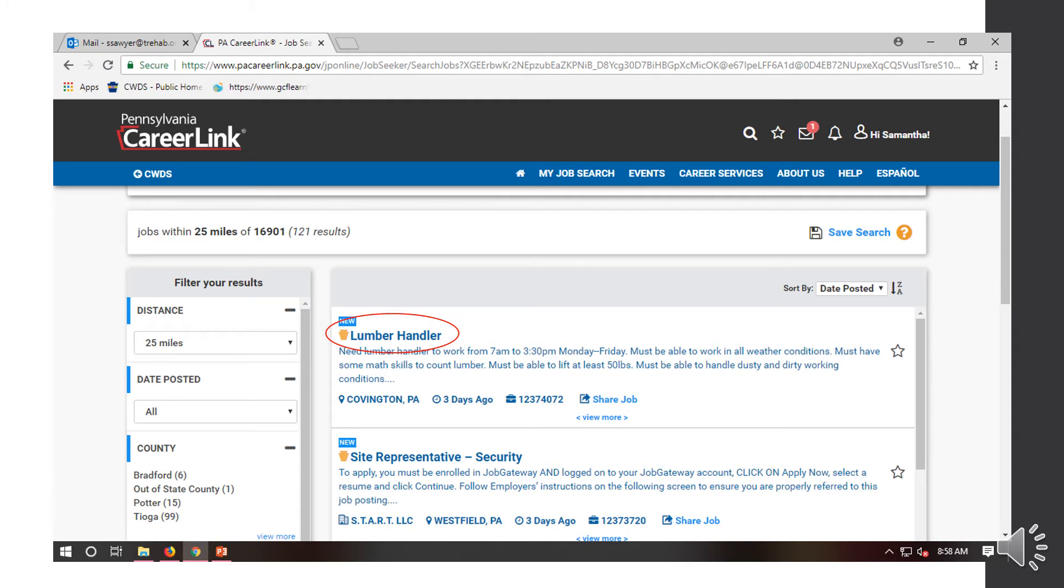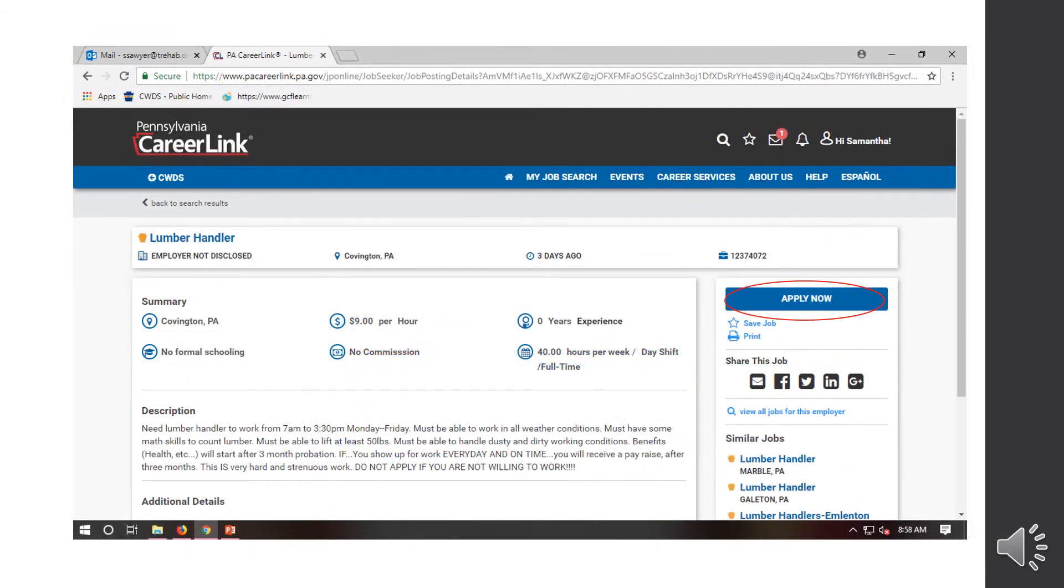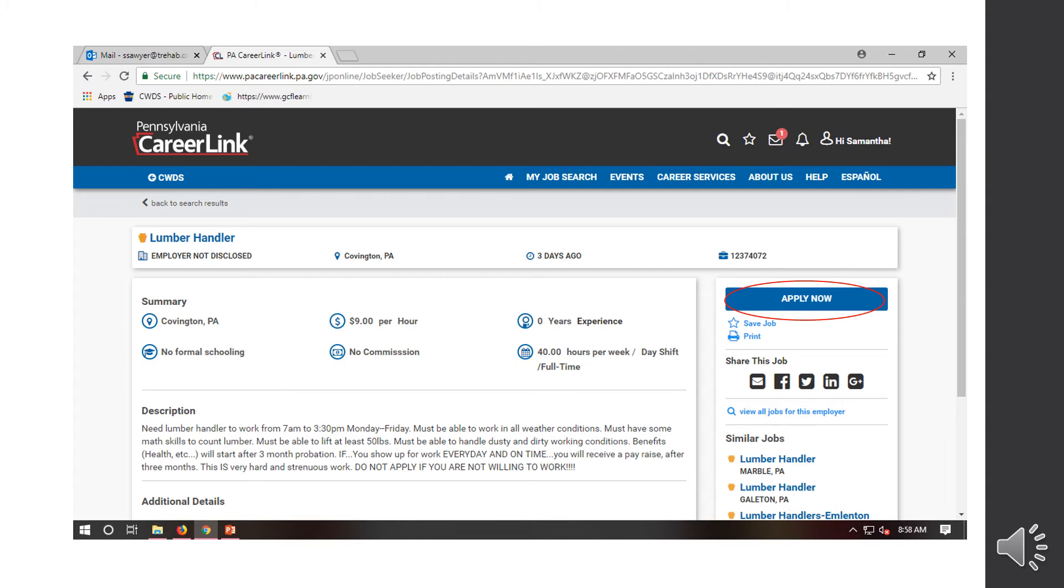Next, say I put in my search for 16901 and I see a job posting here for a lumber handler and I'm interested in that position. I would go ahead and click on that job posting. Once I do that, it's going to bring me to this screen. It's going to give you some more information about the job, where it's located, how many days ago it was posted, the job number. Sometimes it'll show the rate per hour, how much experience is needed, if you need any formal schooling, if commission is offered, and the schedule. This is a 40 hour per week job. It's a day shift and it's full time. If I was interested in this position, I would hit the Apply Now button.